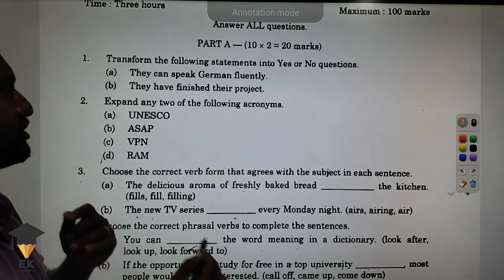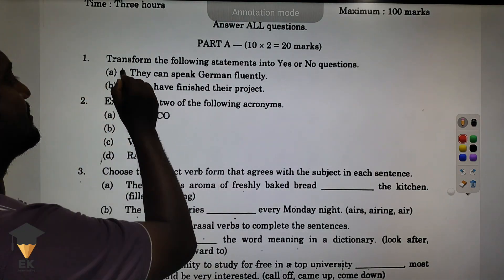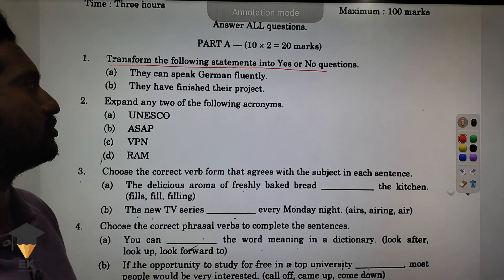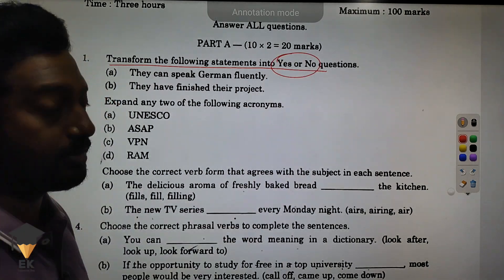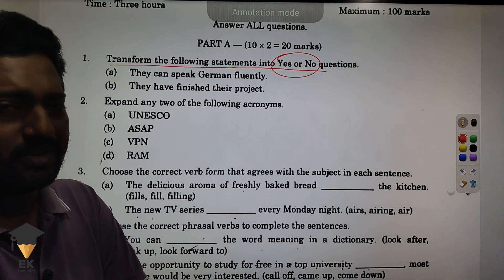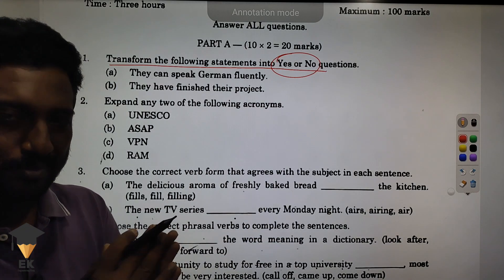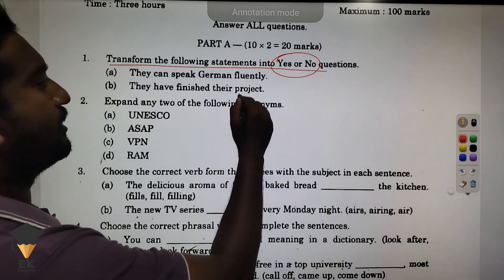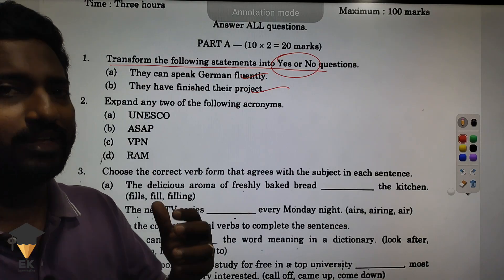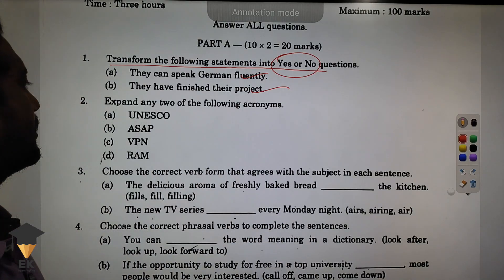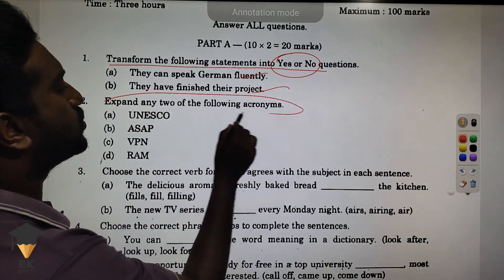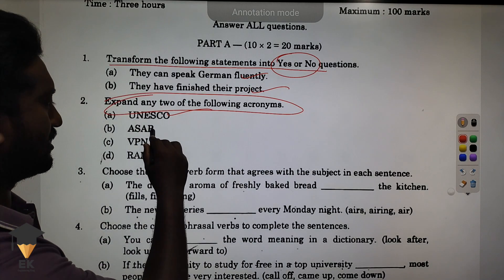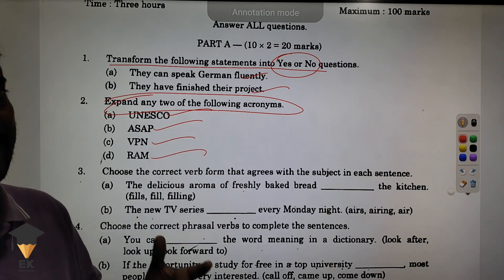The first question is to transform the following statement into yes or no. SR Note Type — 12th Grammars 1 mark. That's related here. AB 2.